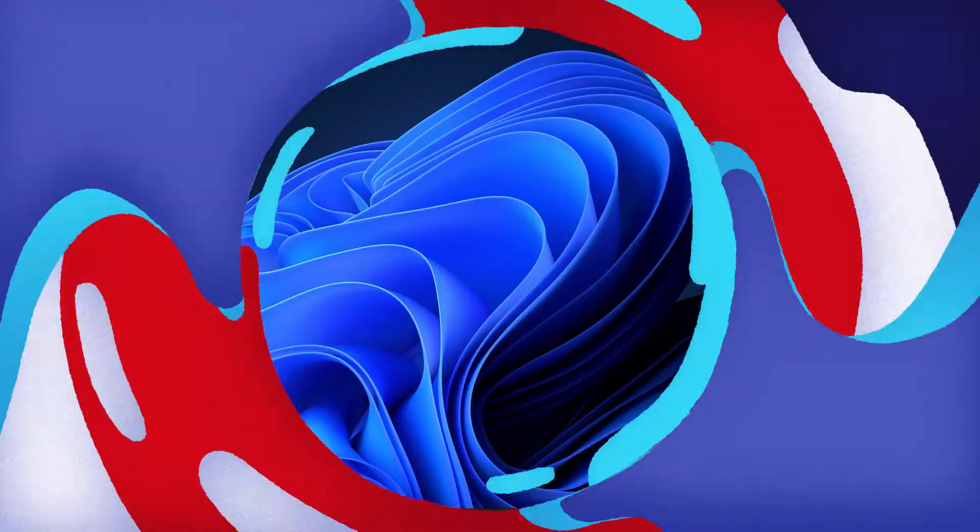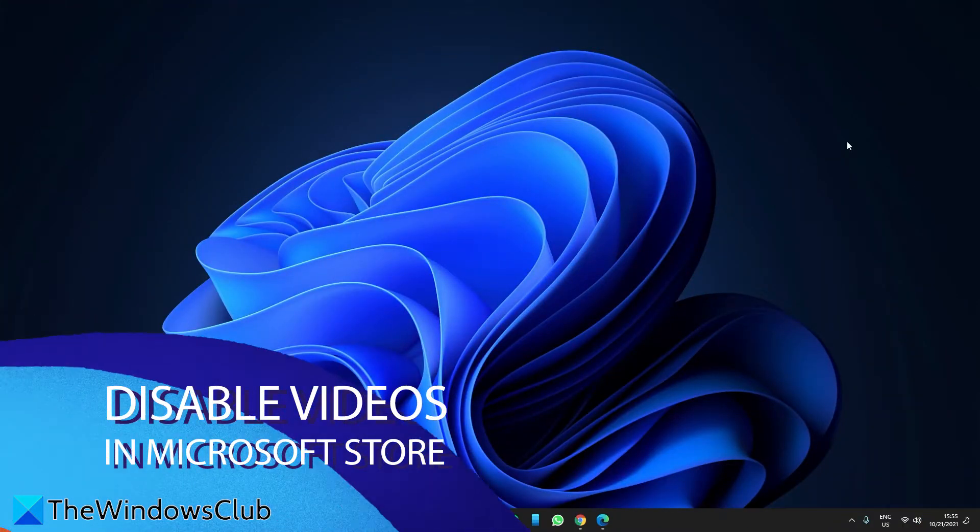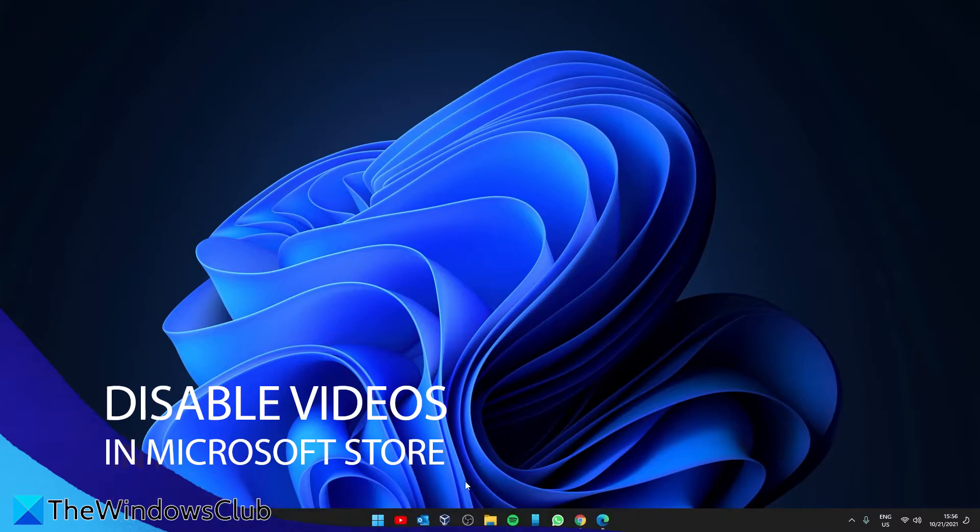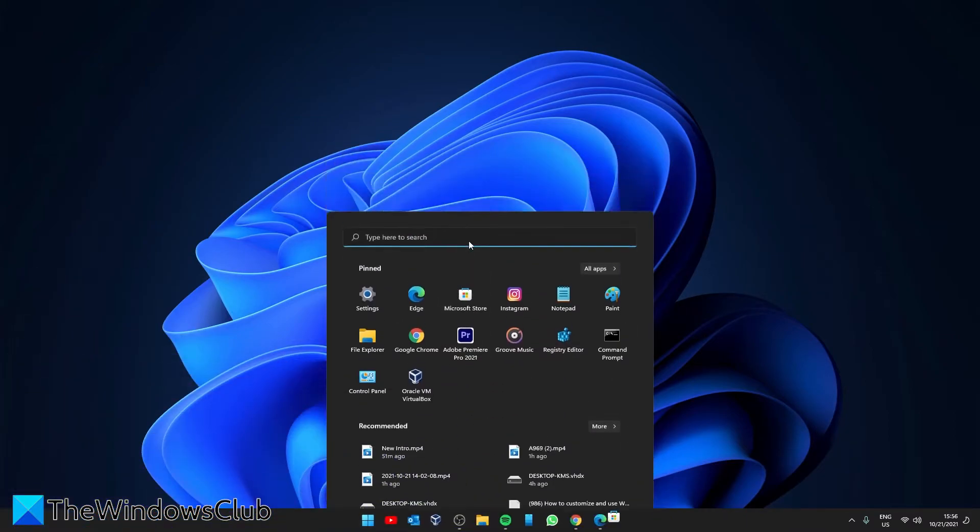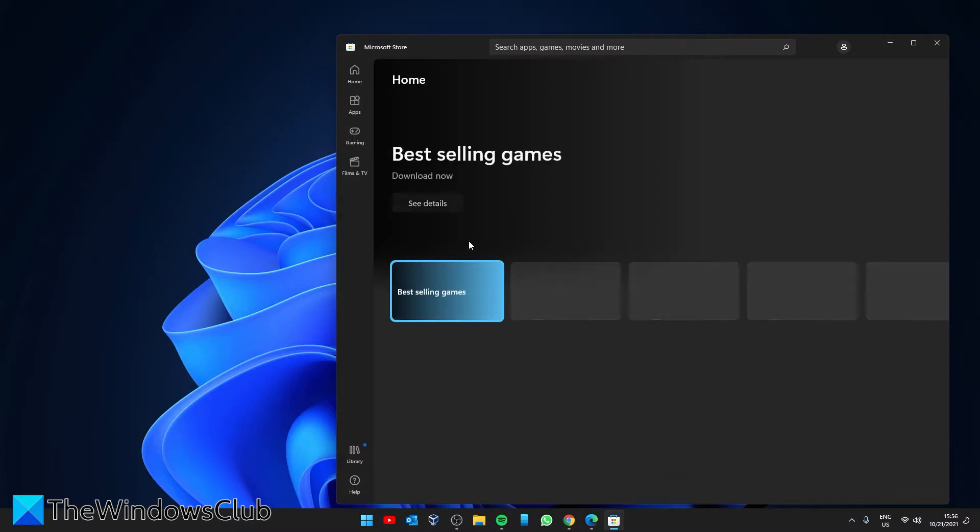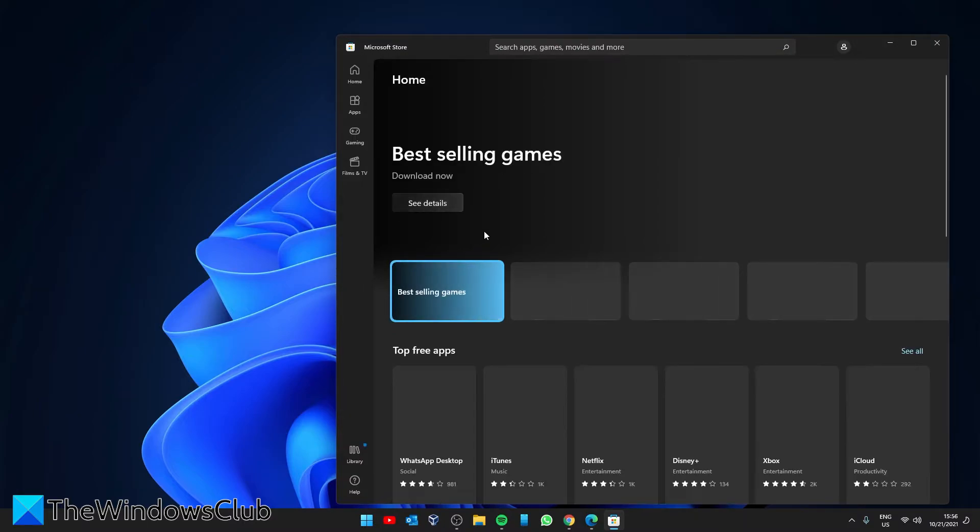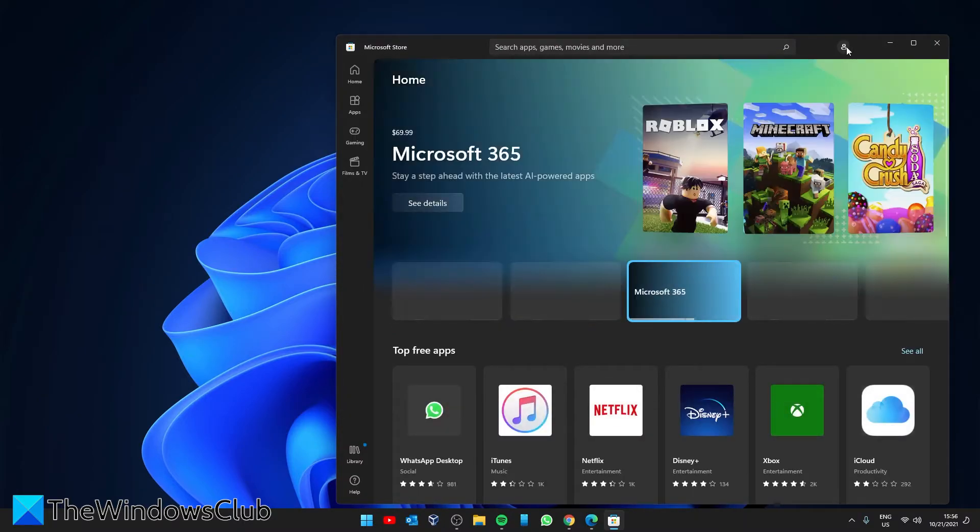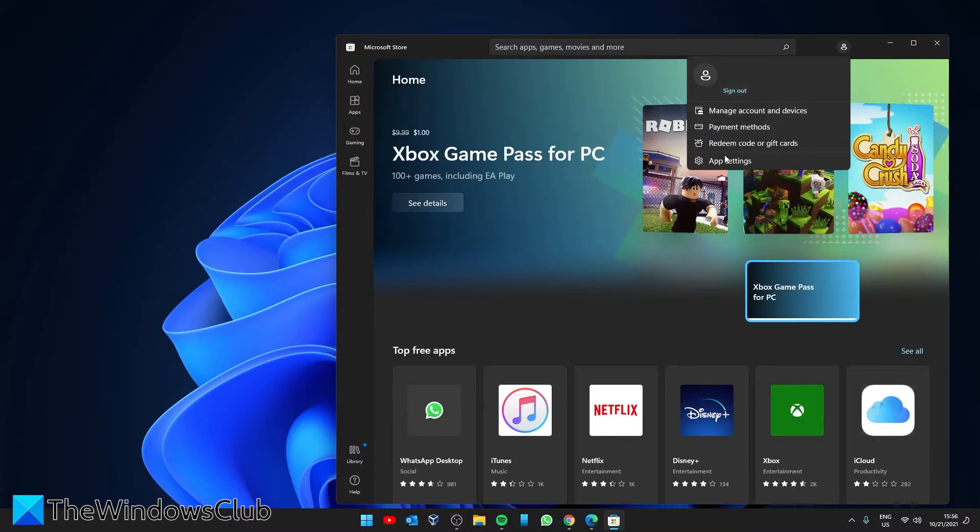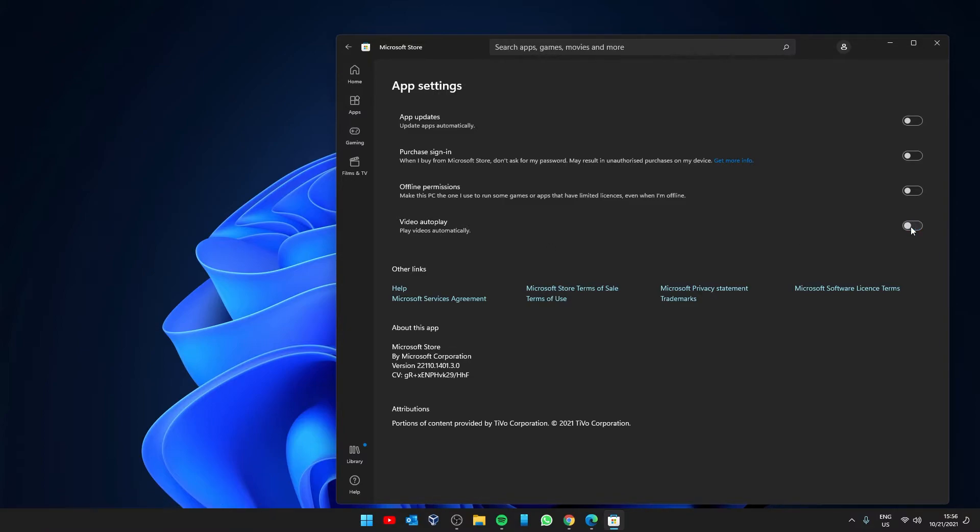If you don't want videos automatically playing in the Microsoft Store, we can shut that off too. So open the Microsoft Store, then click on Your Profile, go to App Settings, and look for Video AutoPlay, and toggle it off.